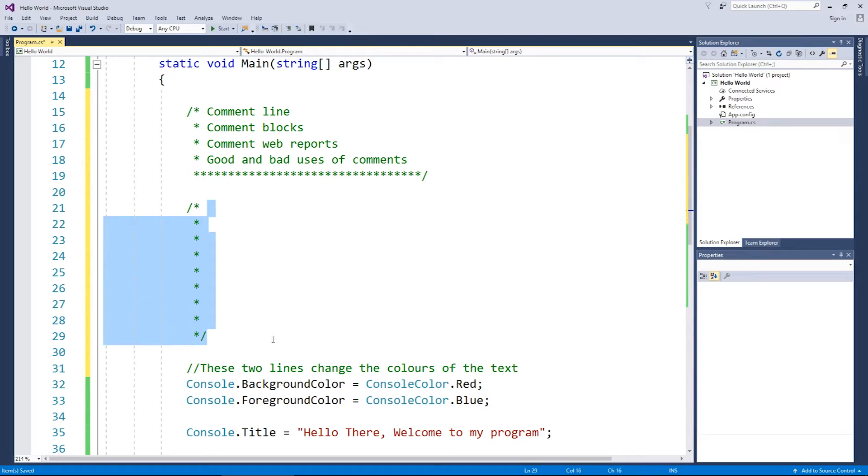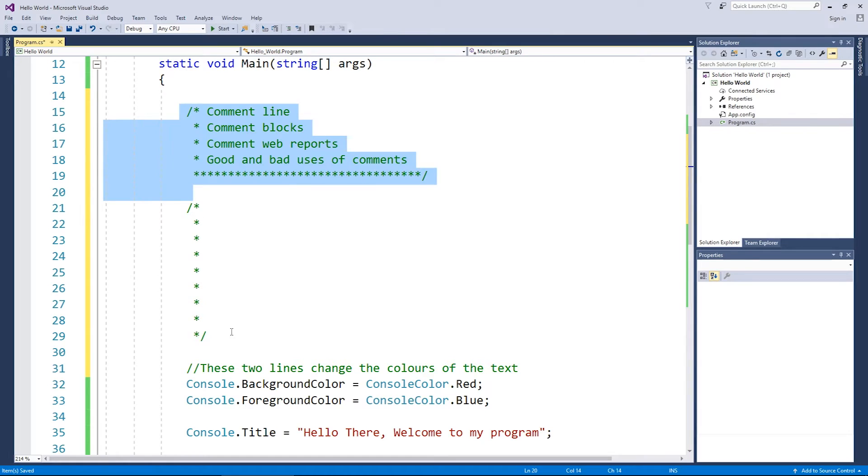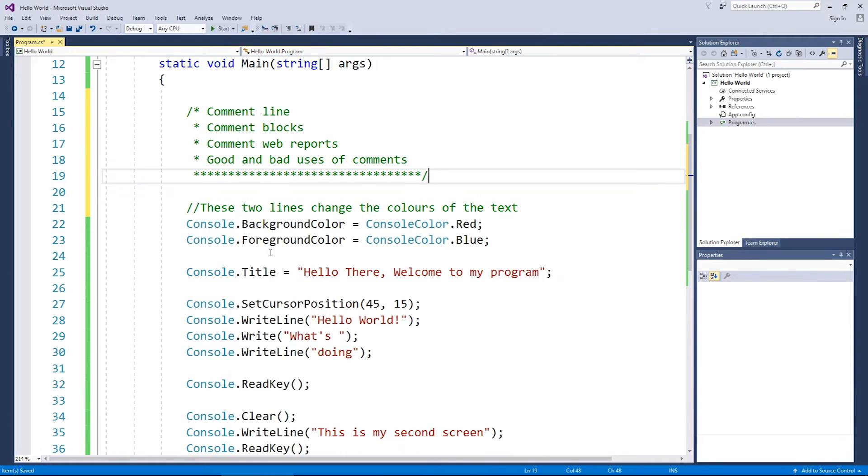And you can then add what's called a multi-line comment, a lot of people call them. And then you can put in lengthy comments to describe things that are going on.